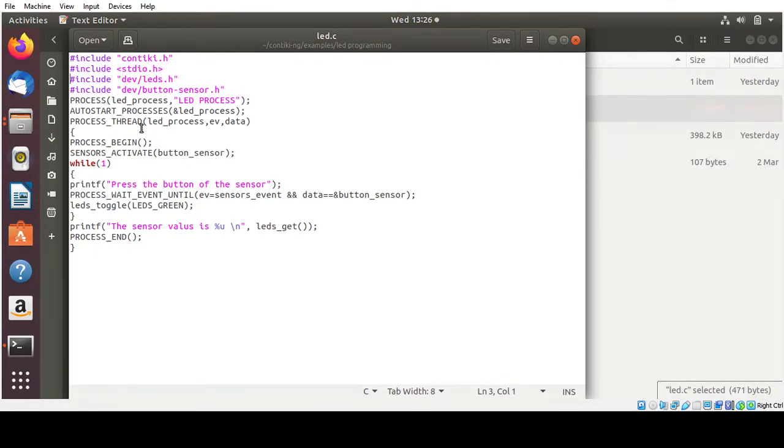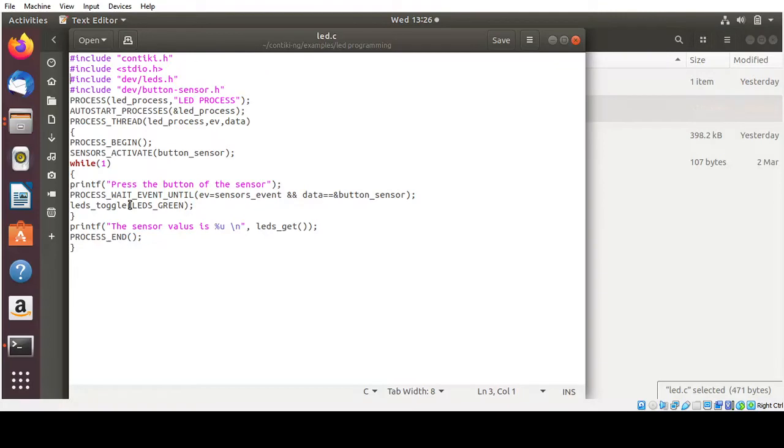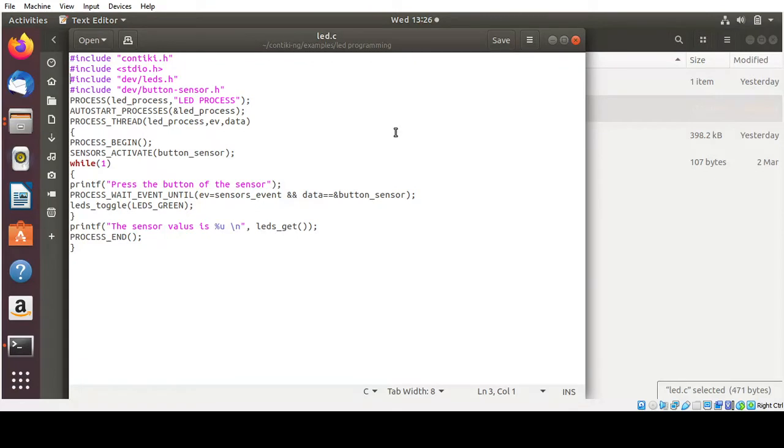Then we are going to make the begin of operation, then activate the sensor, that is the button sensor. Then we are going to check the condition whether the button sensor is turned on or off using the while condition. Then we are going to make use of the process wait event until both the sensor event as well as the button sensor as well. We are going to toggle the LED to be green when it is turned on. So what is the value of sensor that will be placed over here. Finally we are going to end the process. So this you need to type it here in this program and you need to name it as LED.C.